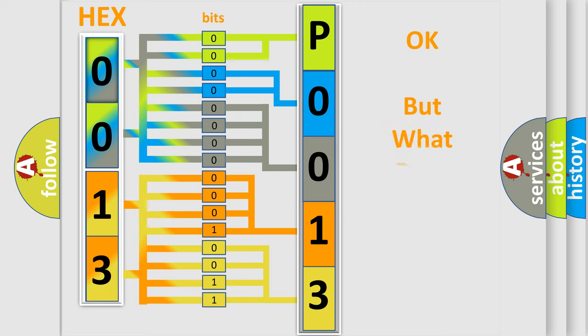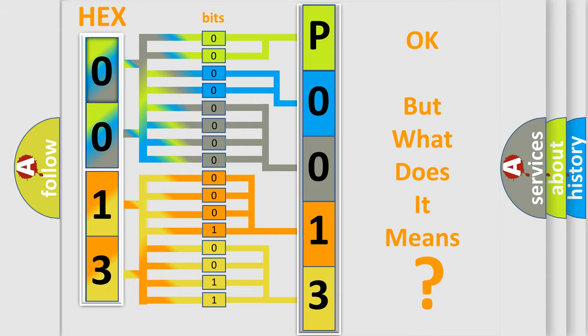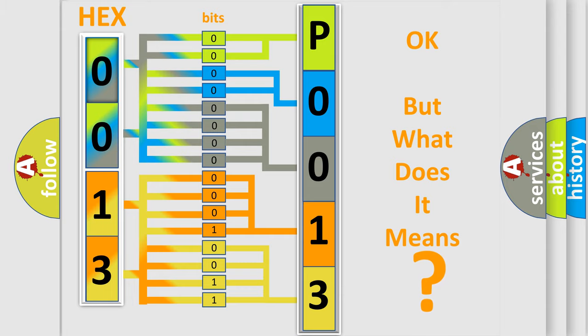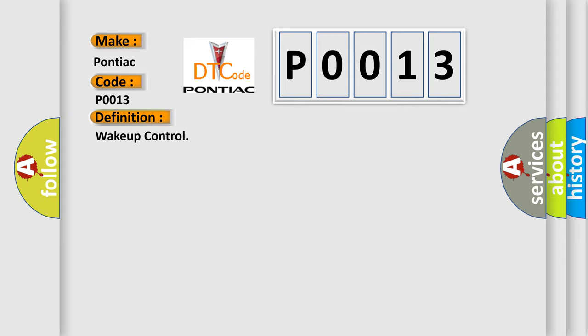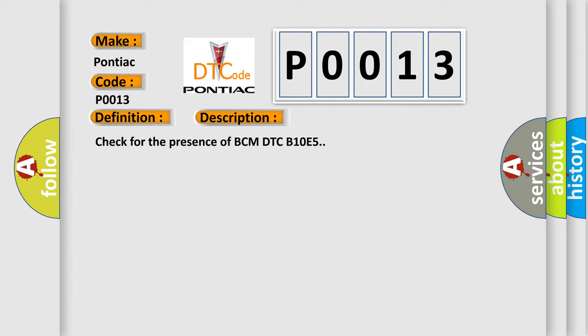The number itself does not make sense to us if we cannot assign information about what it actually expresses. So, what does the diagnostic trouble code P0013 interpret specifically for Pontiac car manufacturers? The basic definition is: Wake up control. And now this is a short description of this DTC code: Check for the presence of BCM DTC B10E5.